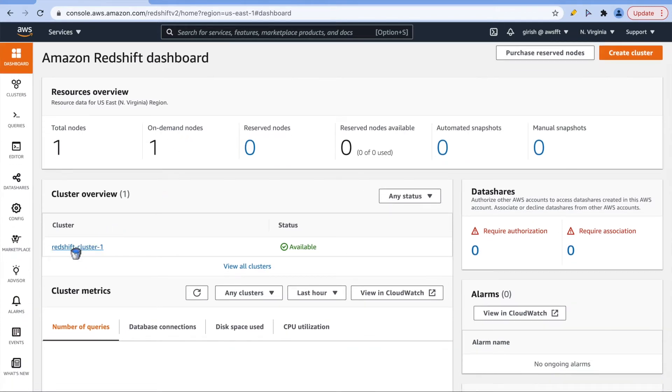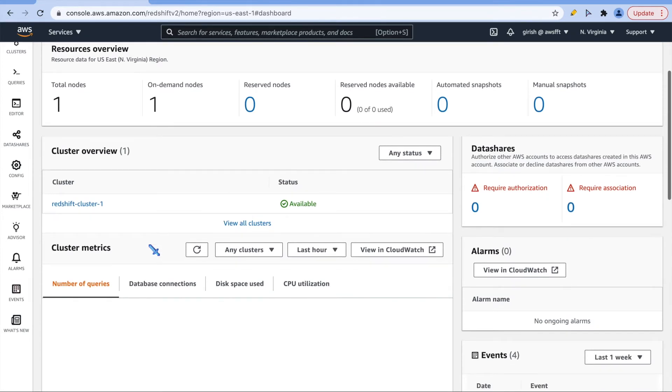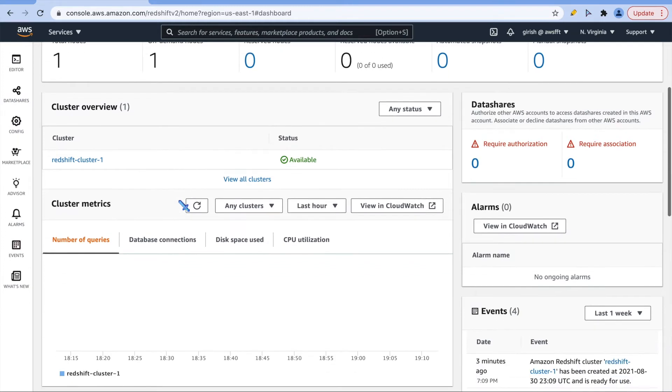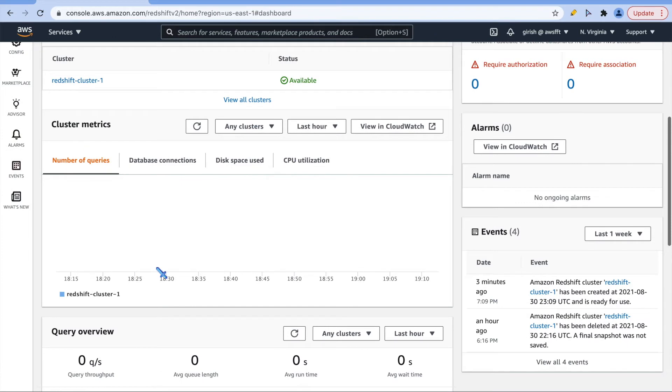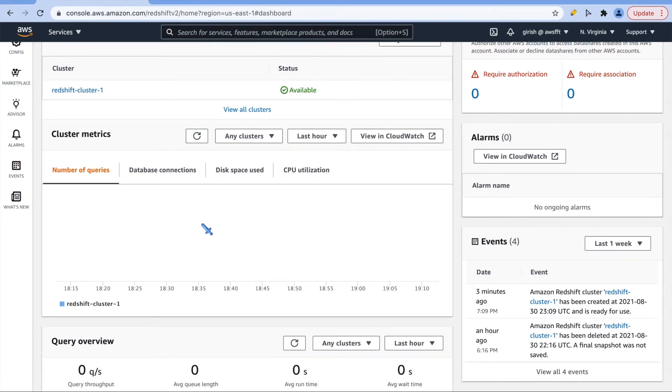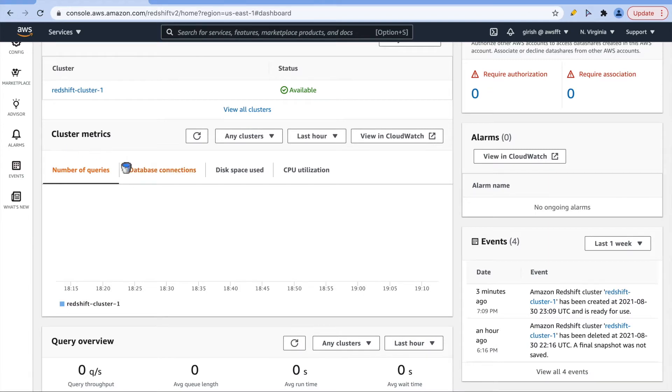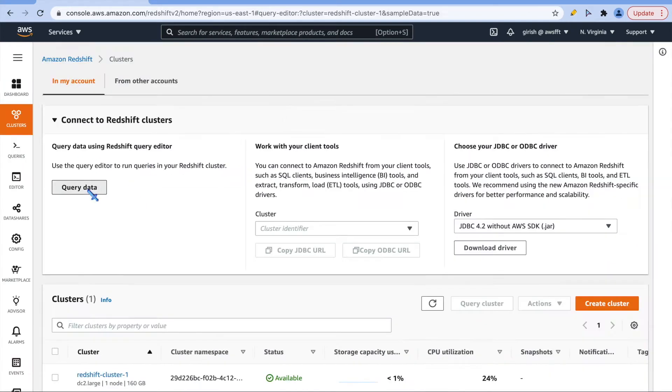When you are looking into dashboard, you can see cluster overview and more importantly, you can see cluster metrics here. This cluster is just created, so there's not much we have done here. But this is just to show you will see cluster metrics on the dashboard itself.